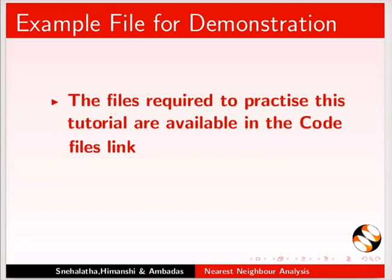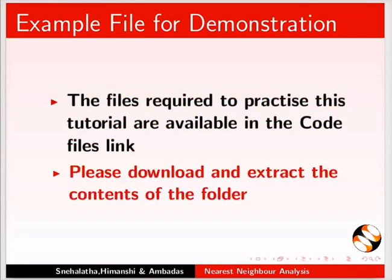The files required to practice this tutorial are available in the Code Files link. Please download and extract the contents of the folder.